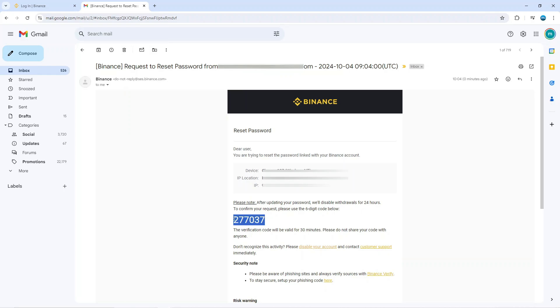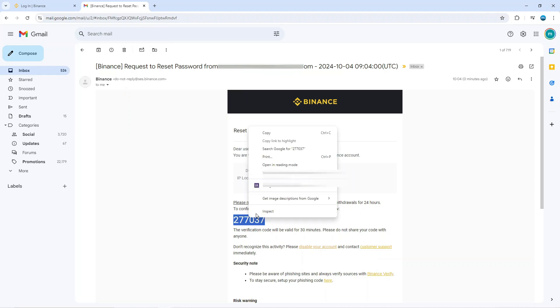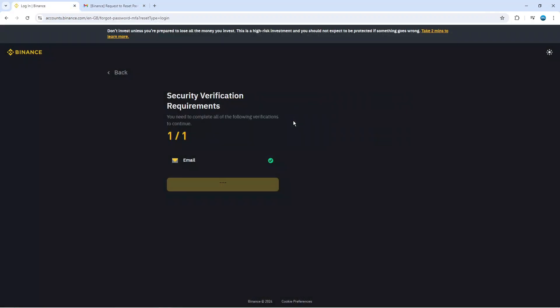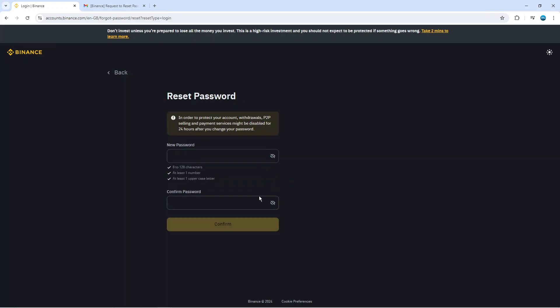What you want to do is actually copy this verification code from here then come back to Binance and paste this in the box here and then click on to submit. Now at this point it's going to ask you to reset your password so all you need to do is enter your new password confirm and click the yellow confirm button.